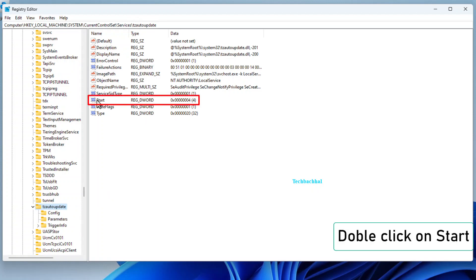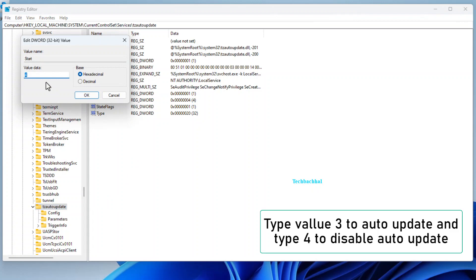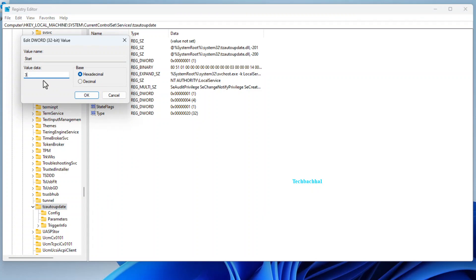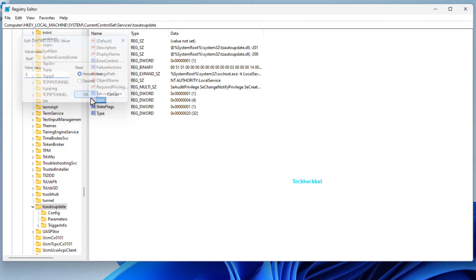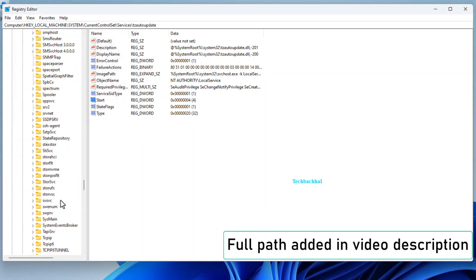Double-click on Start in the right-hand panel. Choose 3 to enable auto-update or 4 to disable auto-update. Confirm your choice by clicking OK.